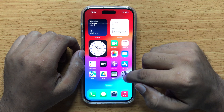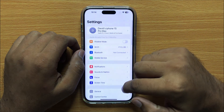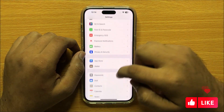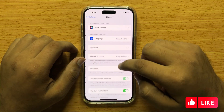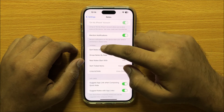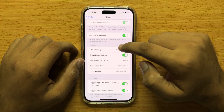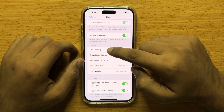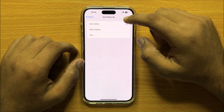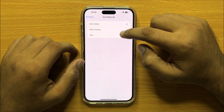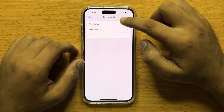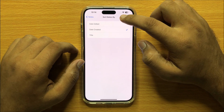First of all open Settings. Now scroll down and open Notes. Now scroll down and in the Viewing section click on Sort Notes By, and from here you can select sort notes by title, by date created, or by date edited.